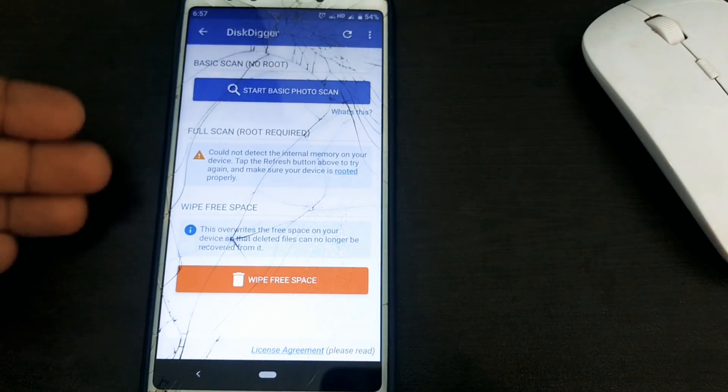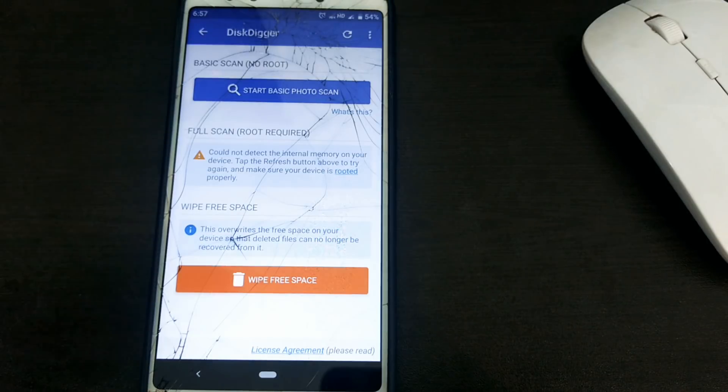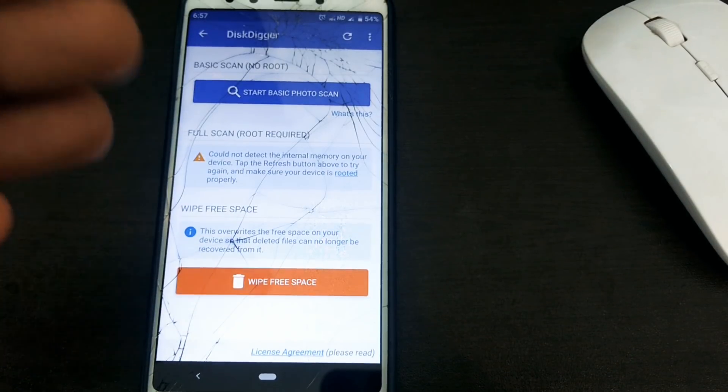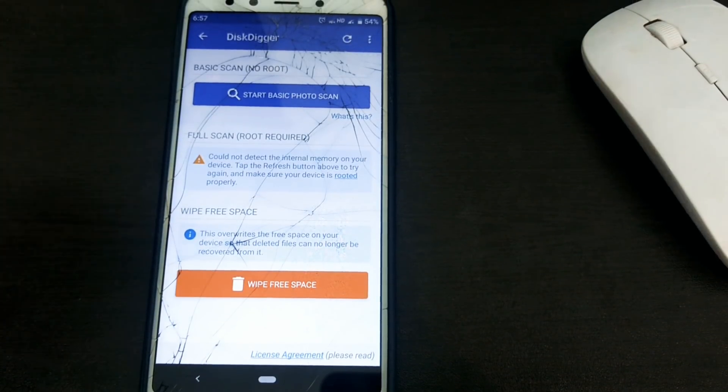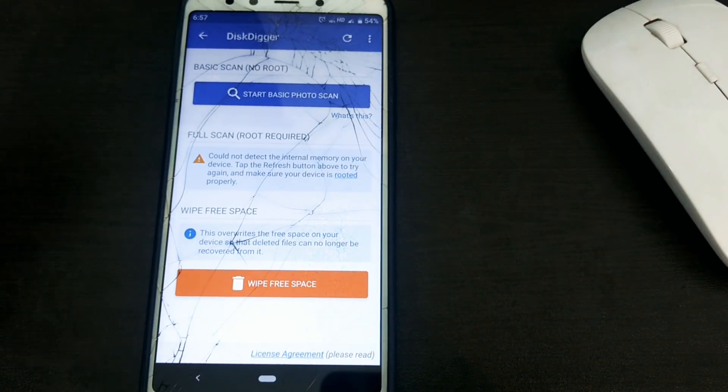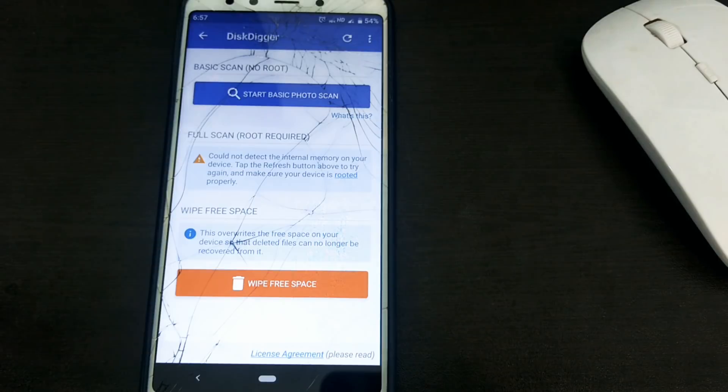we will use basic scanning and full scanning. This is the basic scanning device. This is the full scan. This is the route required. This is the deep scan. This is the better result. This is the basic scan.